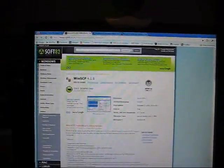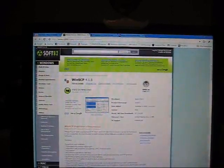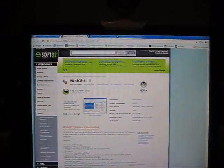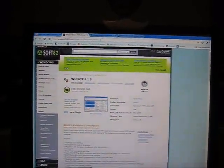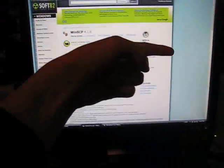So what you're going to do is you're going to go to www.soft82.com slash download slash windows slash WinSCP. It will be in my description, which will be just over there.